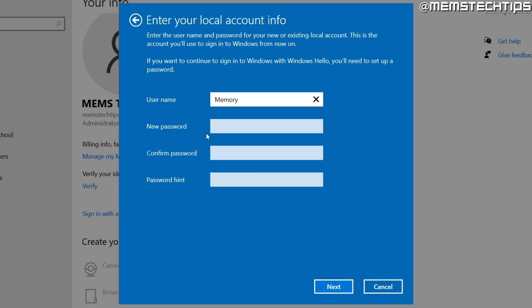If you want to sign in with a password on your computer, be sure to enter the password that you want to use twice and also enter a hint for the password in case you forget it, and then click on next.